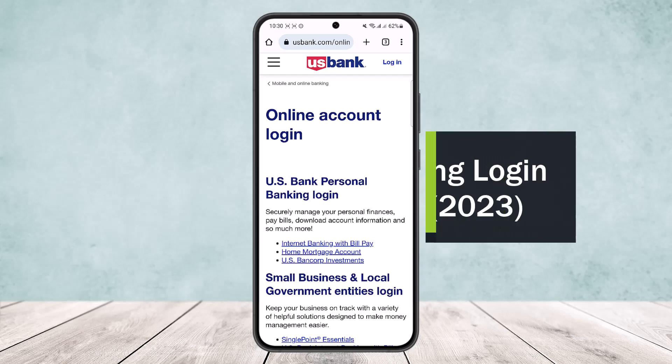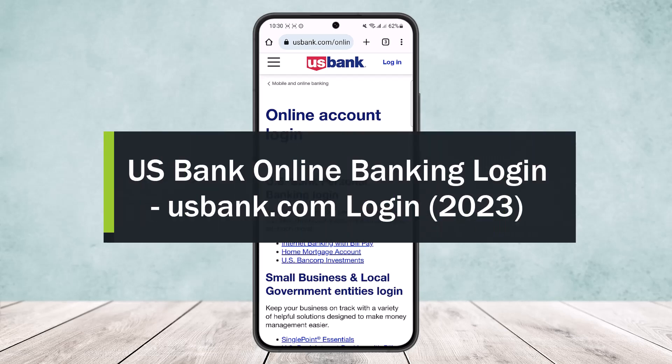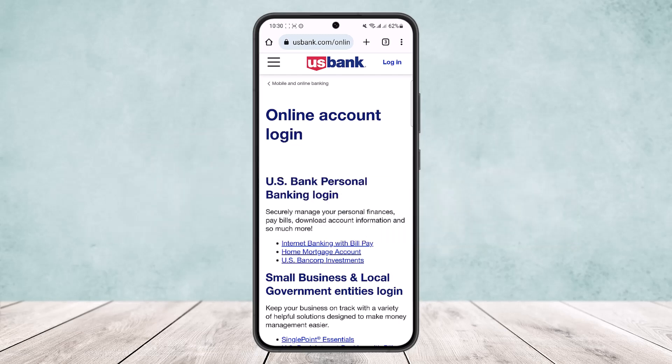Hello everybody, welcome back to the channel. Today I'll guide you on how you can log in to US Bank online. The process is actually quite simple. You can head into your Play Store or App Store and search for US Bank online banking and download the app, or if you don't want to download the app, you can simply head into your browser.